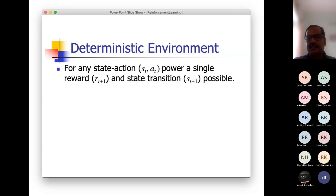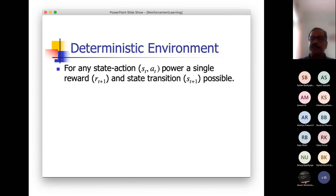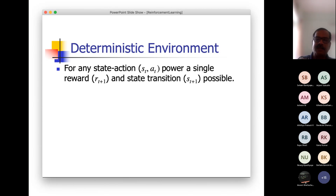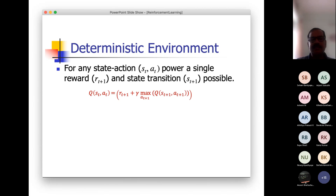Instead of storing the value of a particular state across all possible actions as a maximization problem, we will be factorizing them — storing individually state-action pairs. The value at the state would be the maximum of values of each state-action pair. These are the Q values. We have identified two functions: the V function for state value, and the Q function where the argument is a state-action pair rather than just the state.